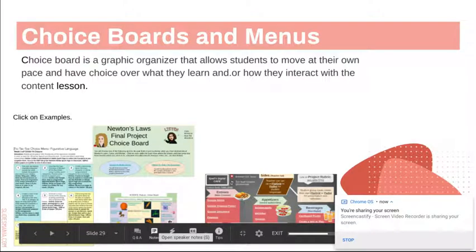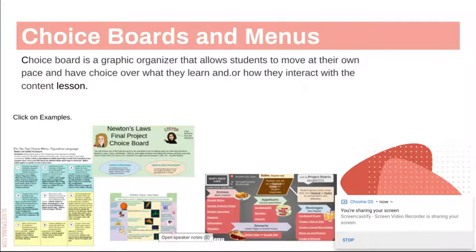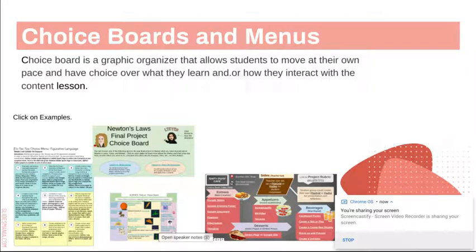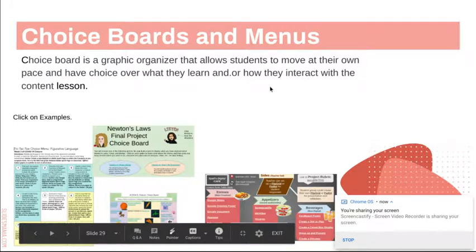While HyperDocs focused on letting students have a voice in the pace, the place, the time, and sometimes the path, choice boards let students have more of a voice in the path they choose. Choice boards are simpler than HyperDocs. They don't need to be a whole entire learning cycle, although they could be — they're basically graphic organizers that allow students to move at their own pace and have choice over what they learn, how they interact with content, or even how they assess.